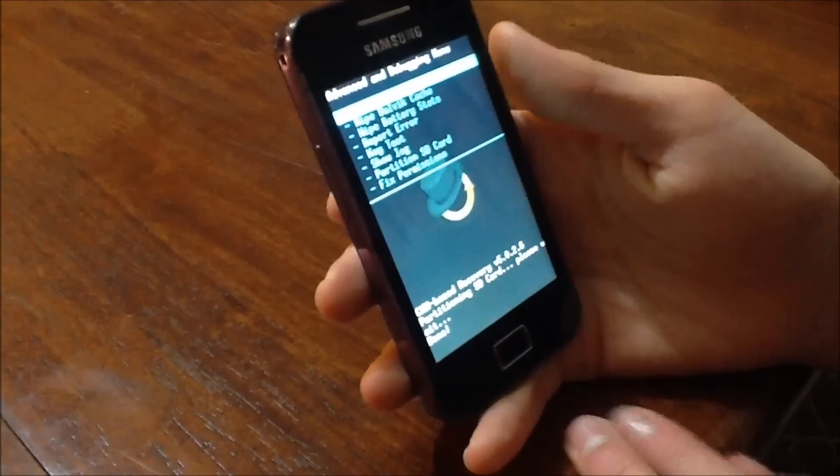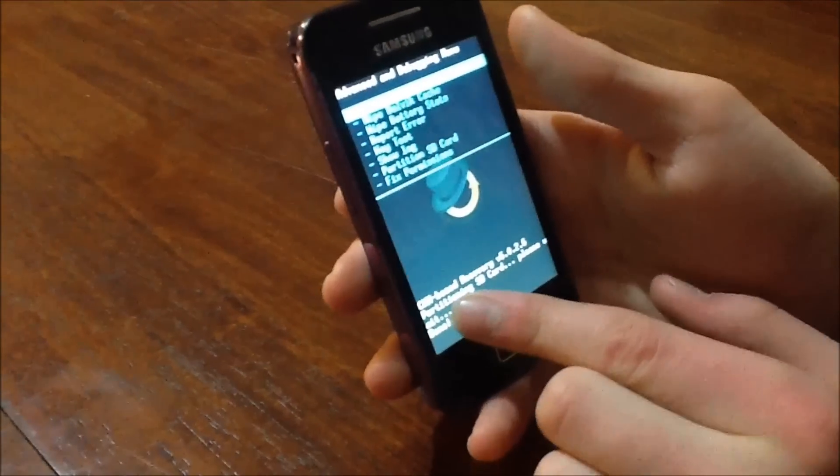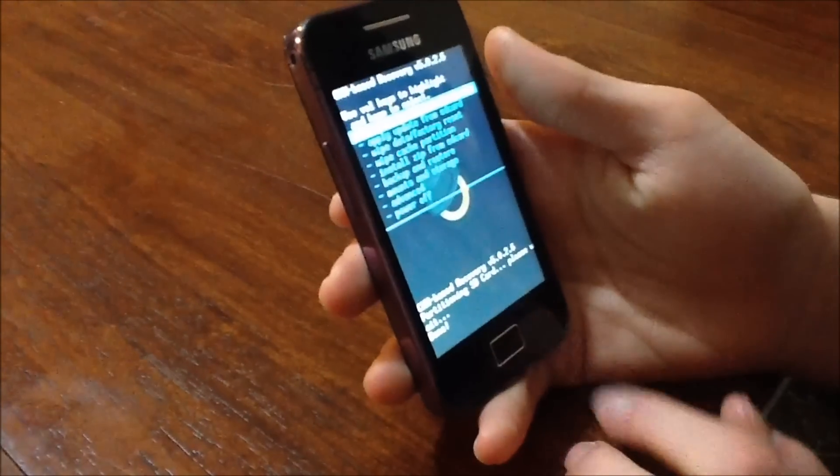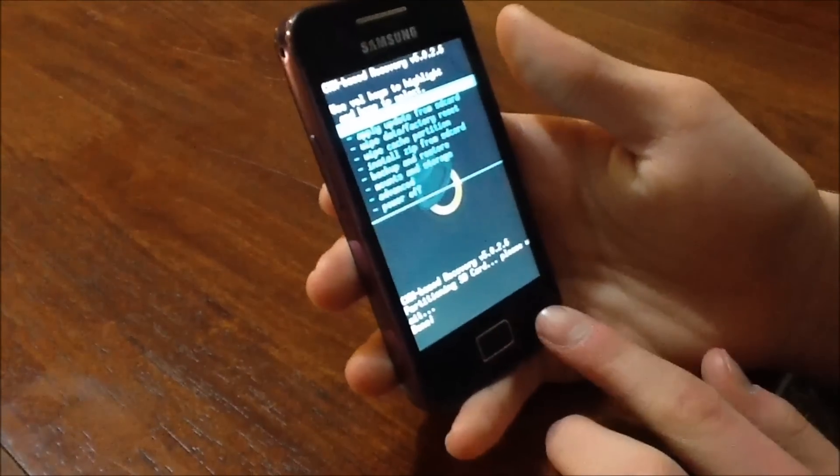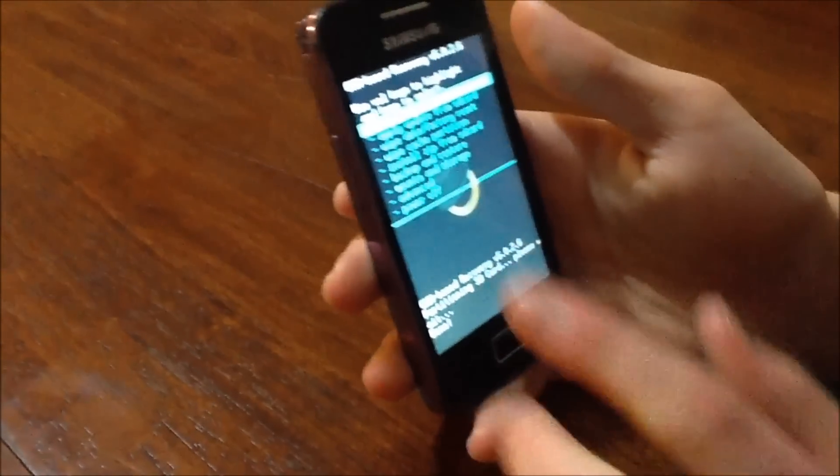Alright guys so it's just finished partitioning my SD Card as it says right here. And when it says that you just press the back key on your phone and you'll go back to the menu.